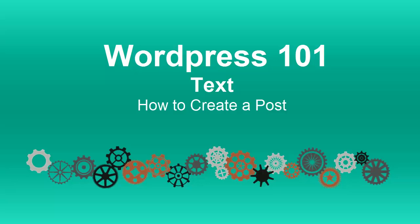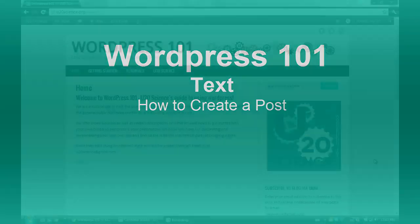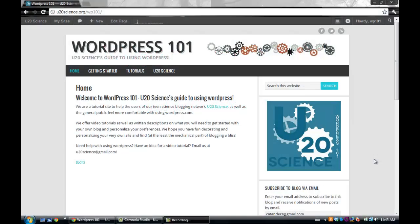Welcome to WordPress 101 by u20science.org. Today we will be learning how to create a post.